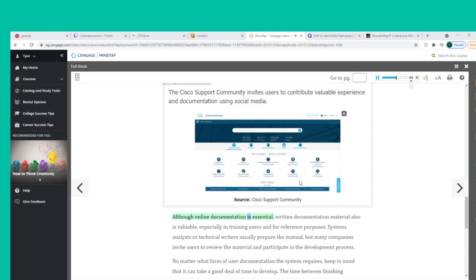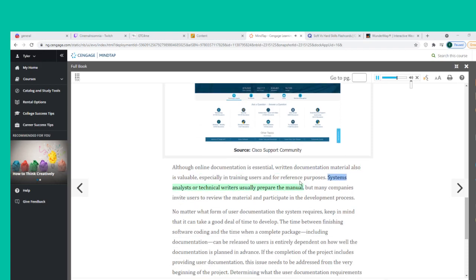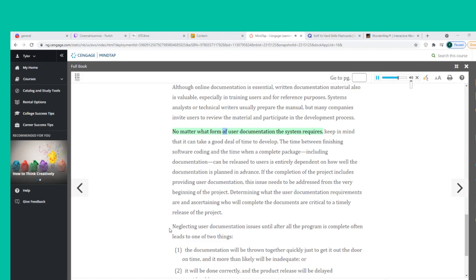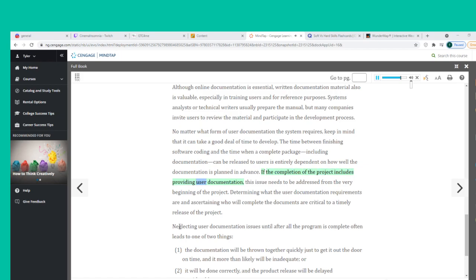Although online documentation is essential, written documentation material also is valuable, especially for training users and for reference purposes. No matter what form of user documentation the system requires, it can take a good deal of time to develop. The time between finishing software coding and releasing a complete package including documentation is entirely dependent on how well the documentation is planned in advance. If the completion of the project includes providing user documentation, this issue needs to be addressed from the very beginning.